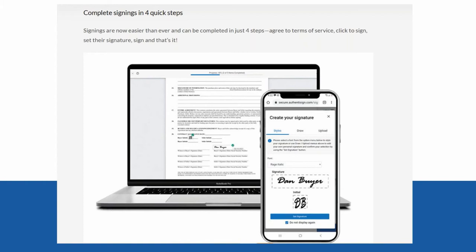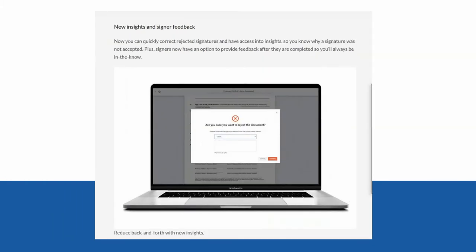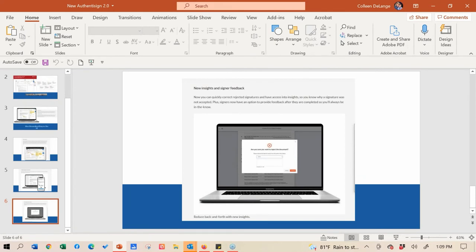We're going to walk through that so you can see what the client sees. And as I mentioned, if you're working with an attorney or just sending it to a signer, they can leave feedback about why they rejected signing the document - maybe a date was wrong or their name was misspelled. All of these things give you more insight instead of having to pick up the phone and call the attorney. It now literally sends that feedback to you so you can make the correction.